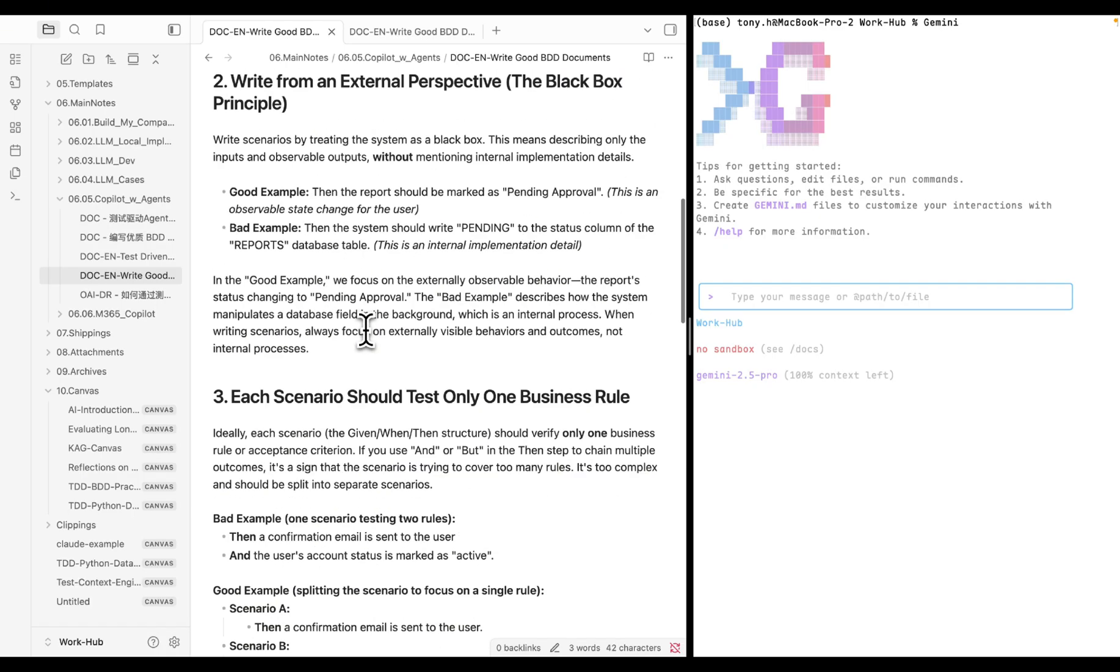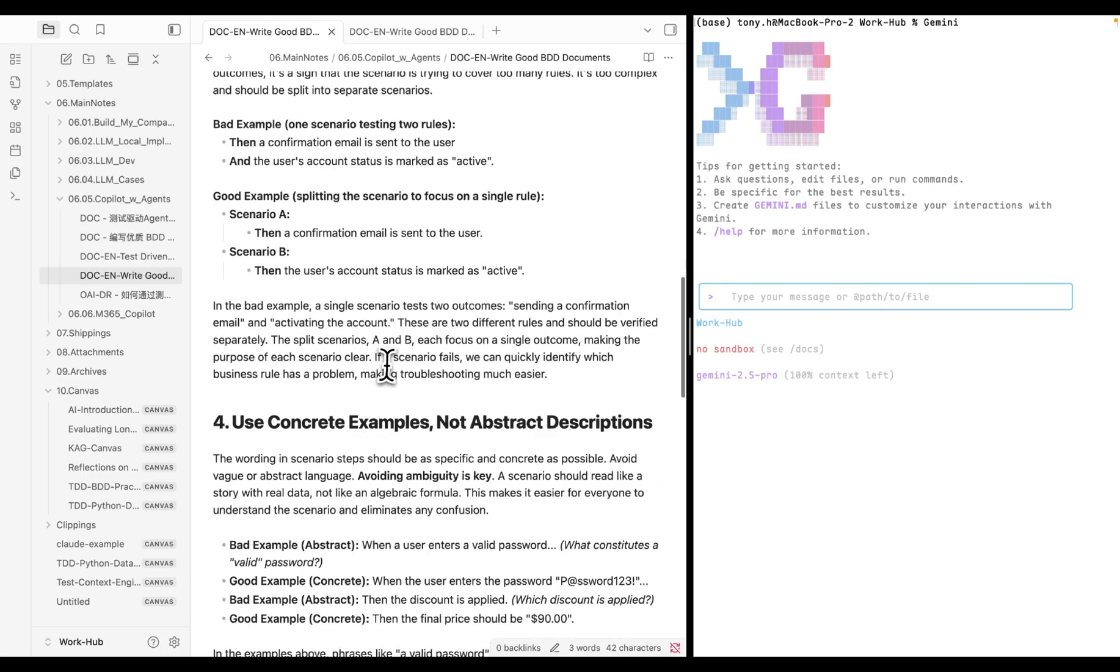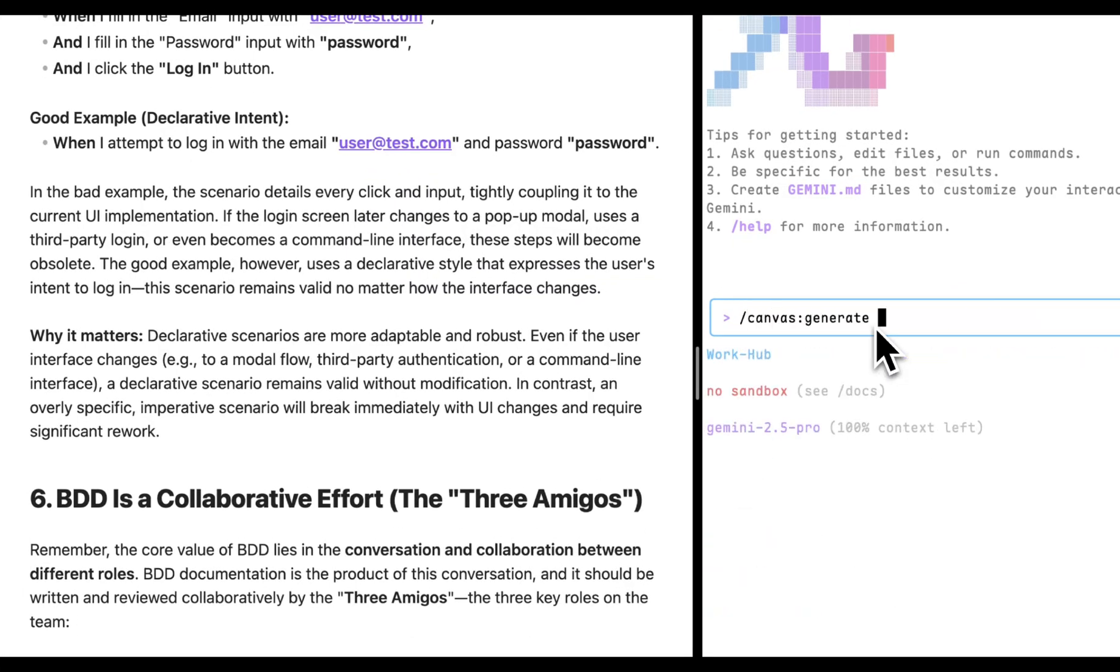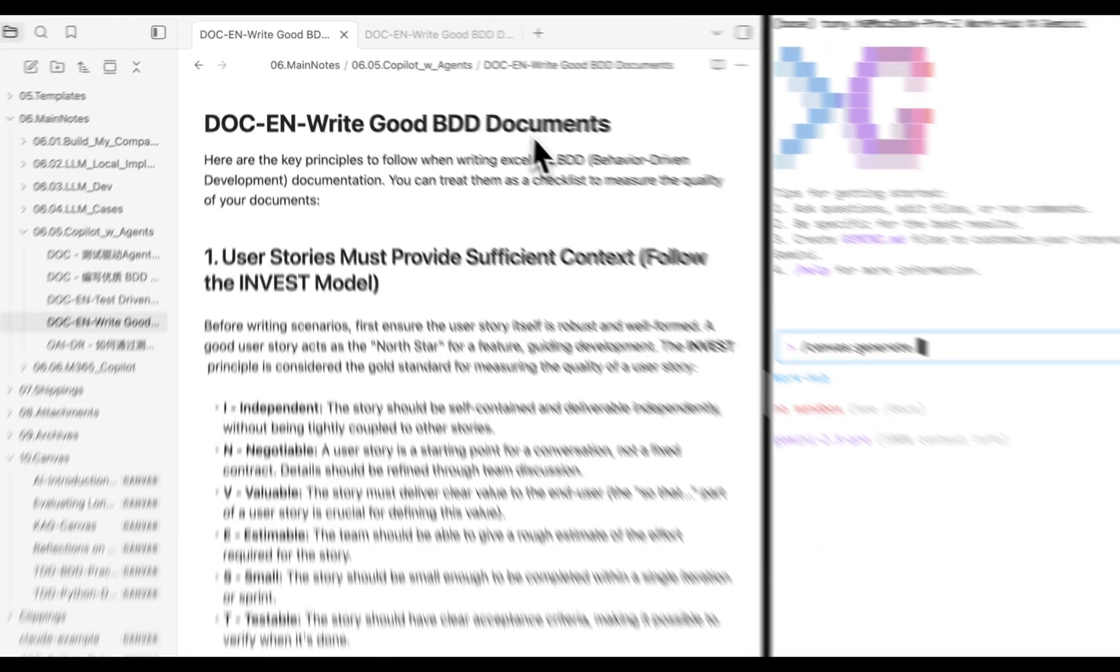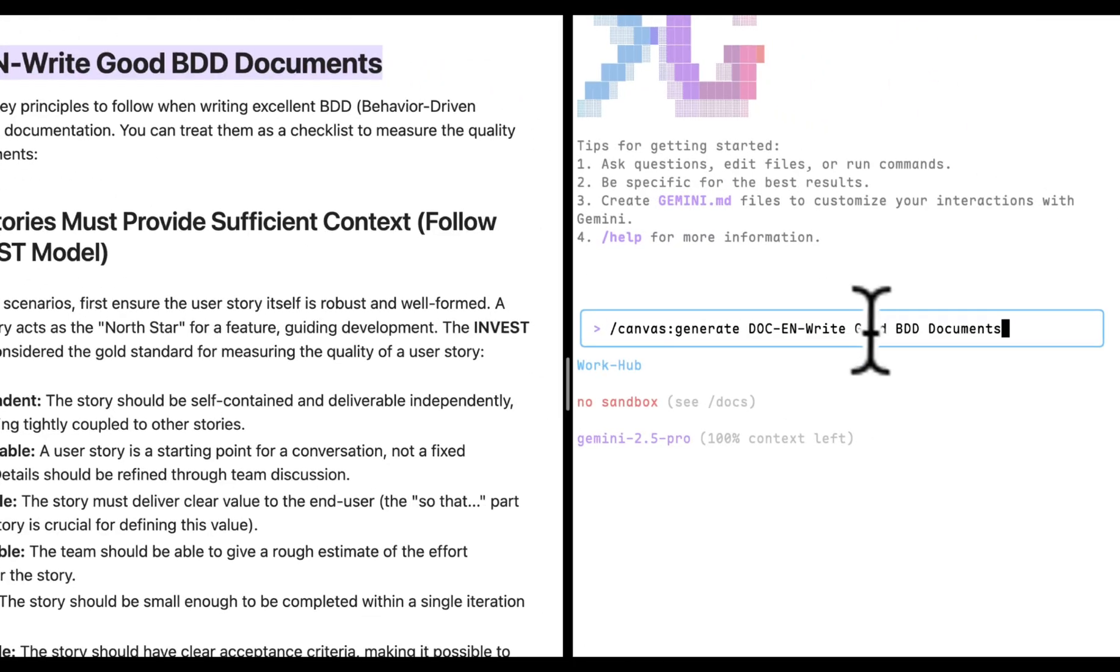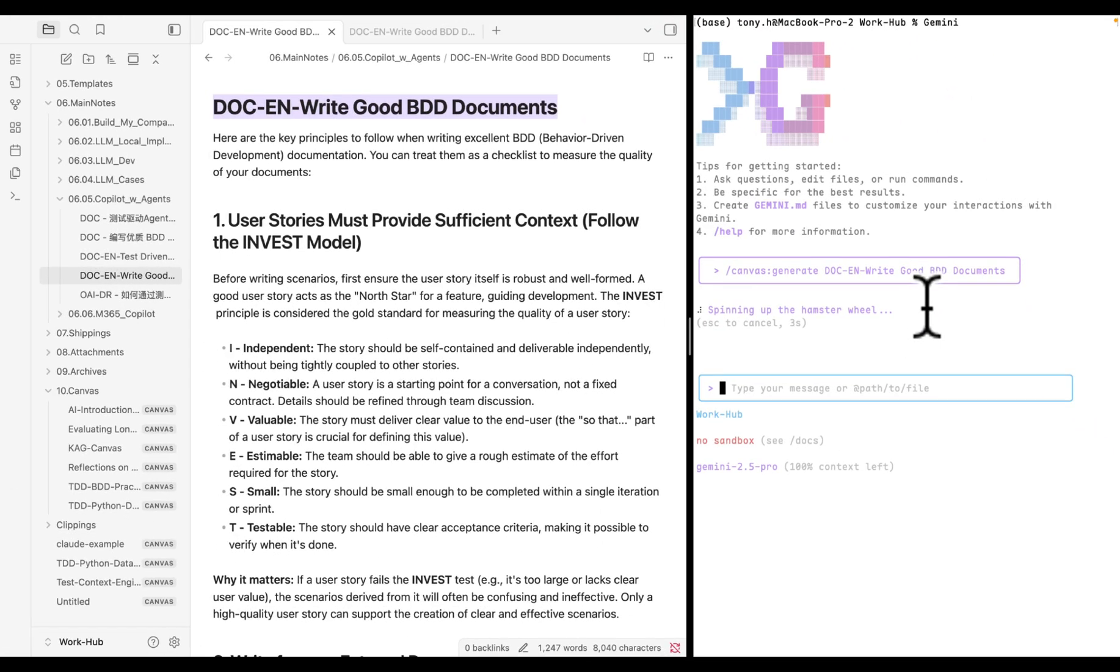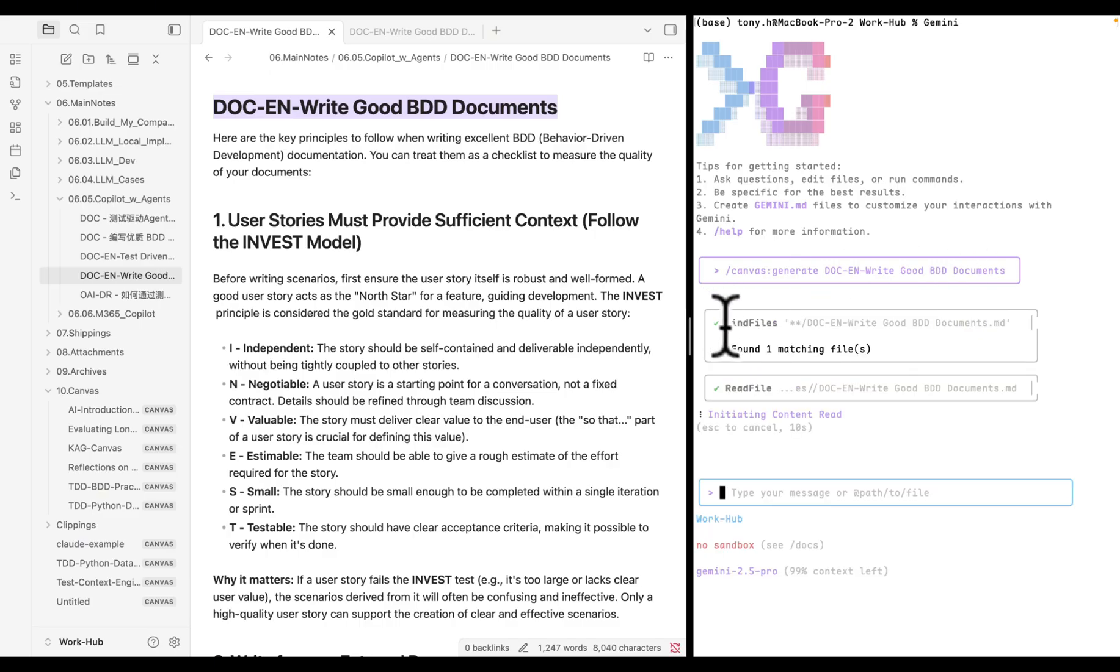To quickly review it, we can ask Gemini to visualize it to assist our review. The process is simple. Just copy and paste the file name. Gemini will read the file, plan, structure, and save it as a new canvas.